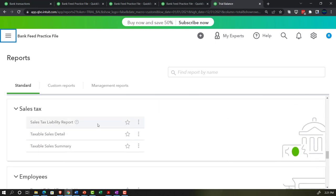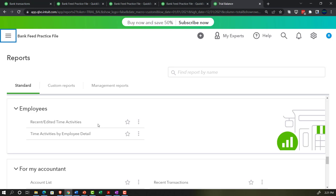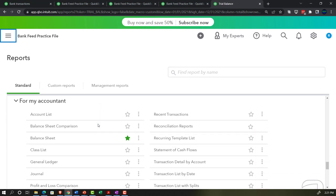Sales tax reports can be a problem if you're relying specifically on the bank feed, and we talked about some workarounds. Employee reports are only applicable if you're running payroll within the system — payroll often forces you to deviate from a cash basis unless you're using a third-party payroll provider outside of QuickBooks.